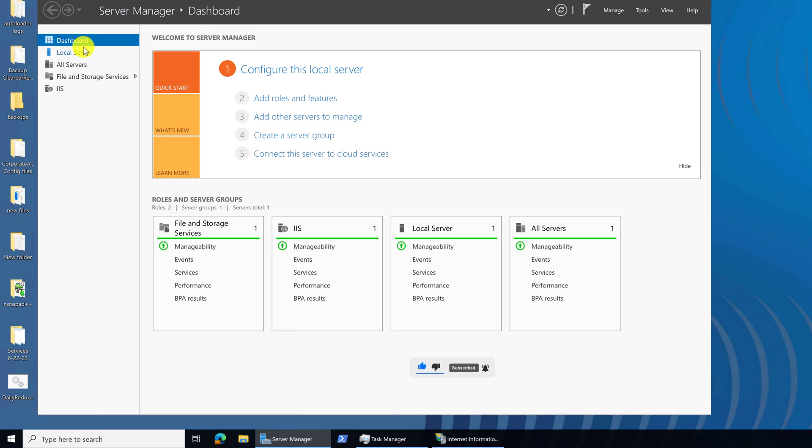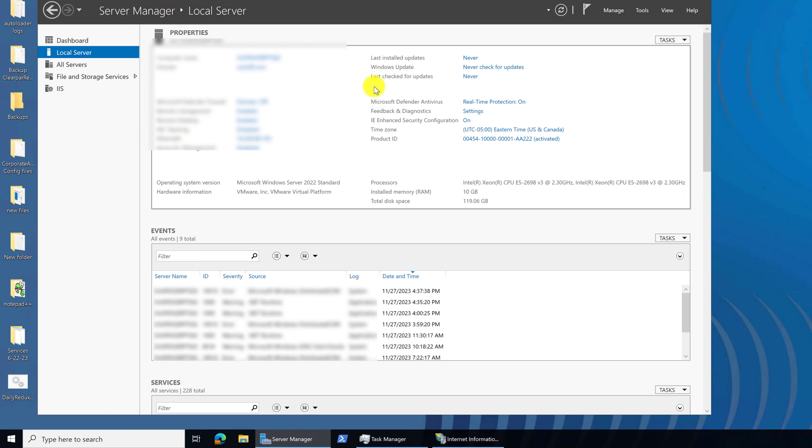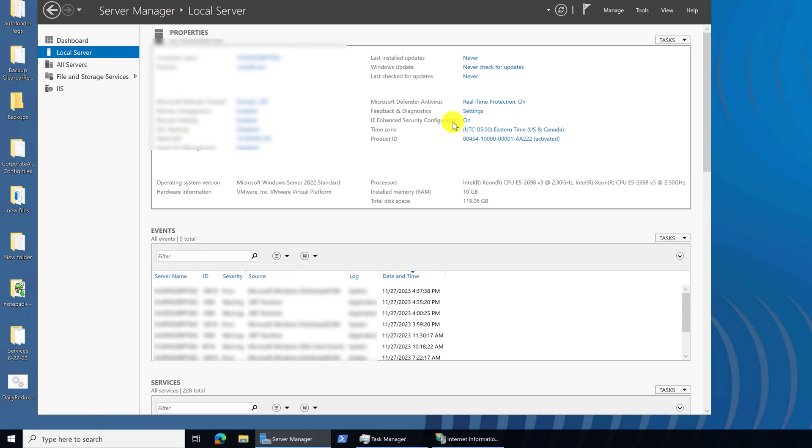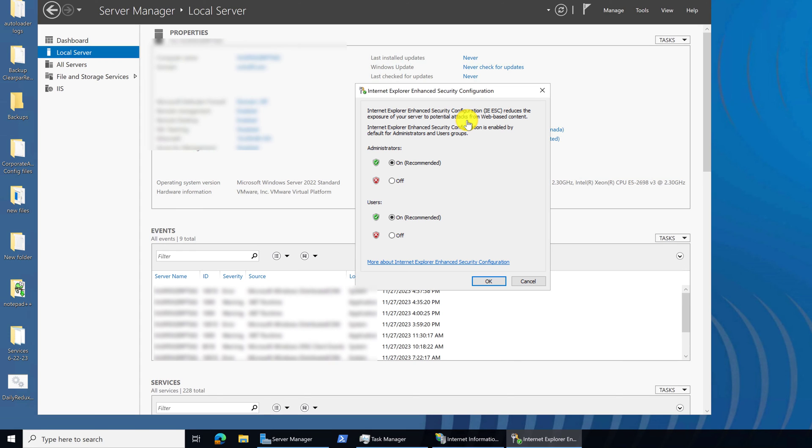You want to scroll down on the left side and click local server. And then from the top pane, down here in the middle on the right, it says IE Enhanced Security Configuration. It says that it's on. You want to turn that off by left clicking on the hyperlinked on button.